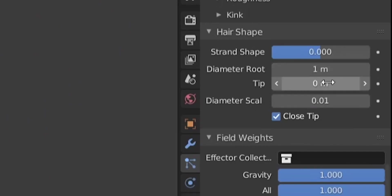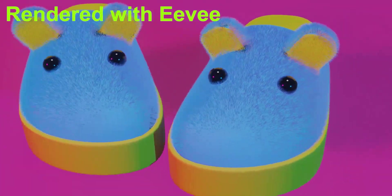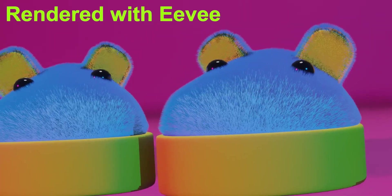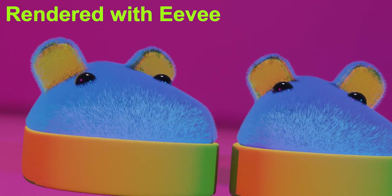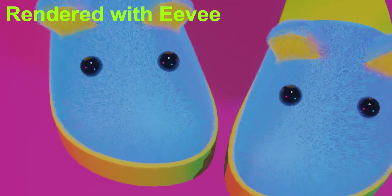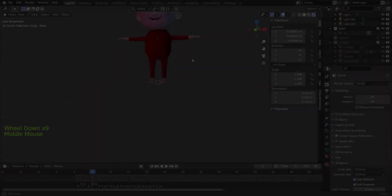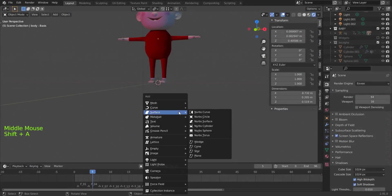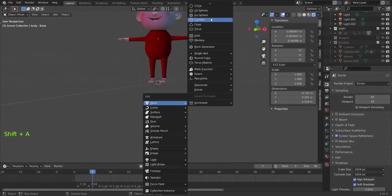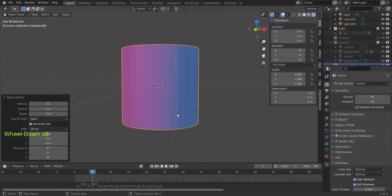While having fun making our beautiful tongue we will discover various difficulties you may encounter here or on another project and how to overcome them. You can buy the final project for three dollars as a way to support the channel, link in the description. So first we create a cylinder: Shift+A, Mesh, Cylinder.